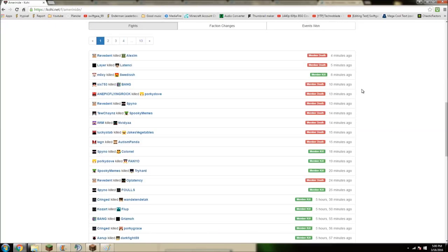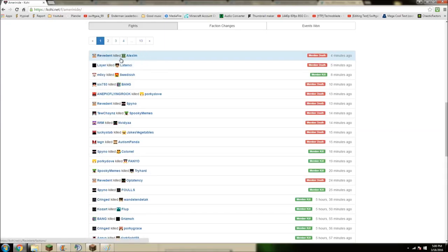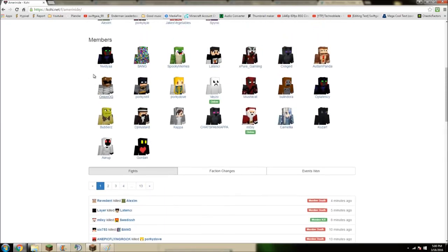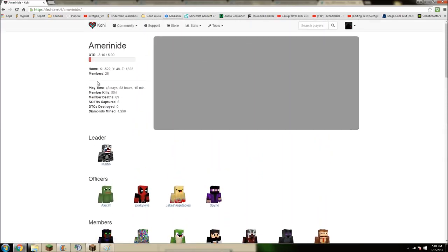Just another update guys, 5 minutes later. Layer has killed Latency, who is in Dawnlight, and Revenant has got a third kill on Ameronite, killing Alex LM. Revenant is also in RAR XD. With Ameronite now on negative 3.1 DTR.